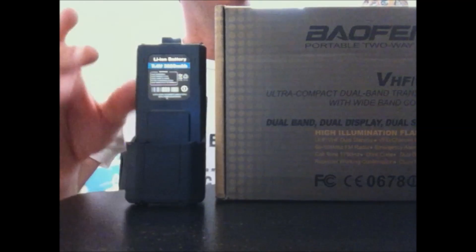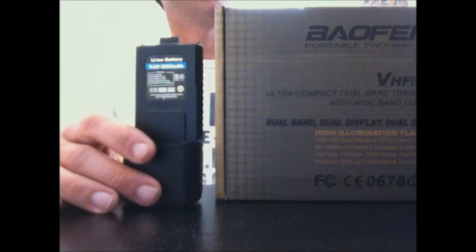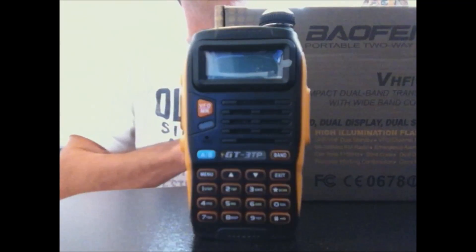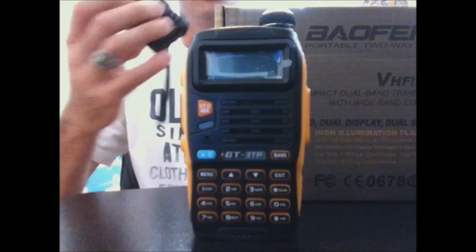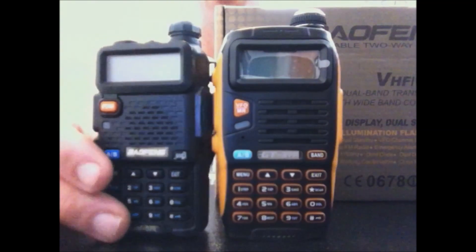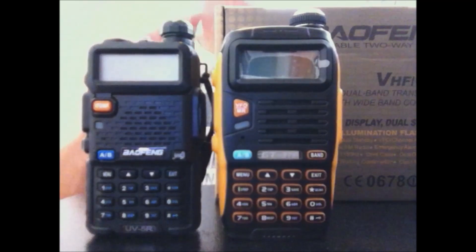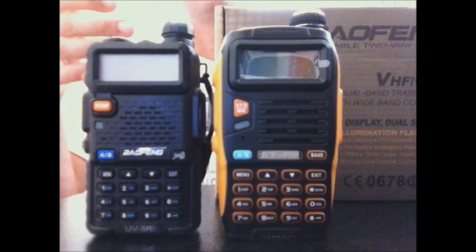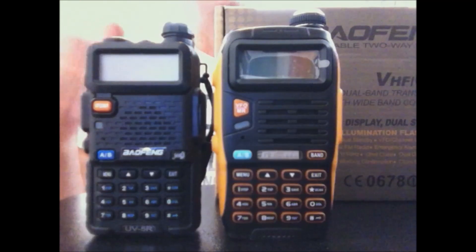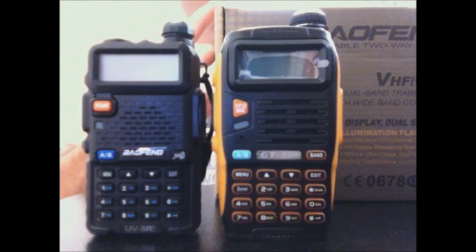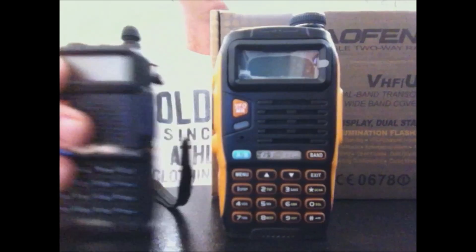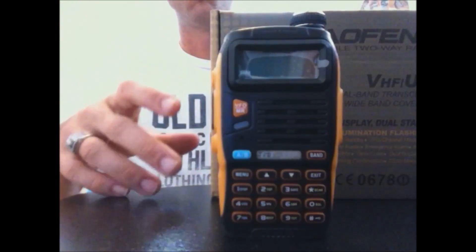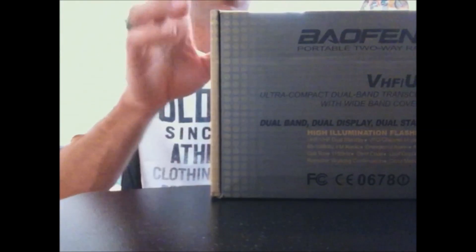Now, the GT3 that I reviewed, the Tri-Power, doesn't have extended battery or a battery eliminator like the UV5R does. So, a lot of people have the UV5Rs and they have the extended battery, and they have the battery eliminator, but then they get the GT3 and none of them fit. Well, this radio, if you want the 8 watt version, they were smart to bring it back in the traditional form as the UV5R.